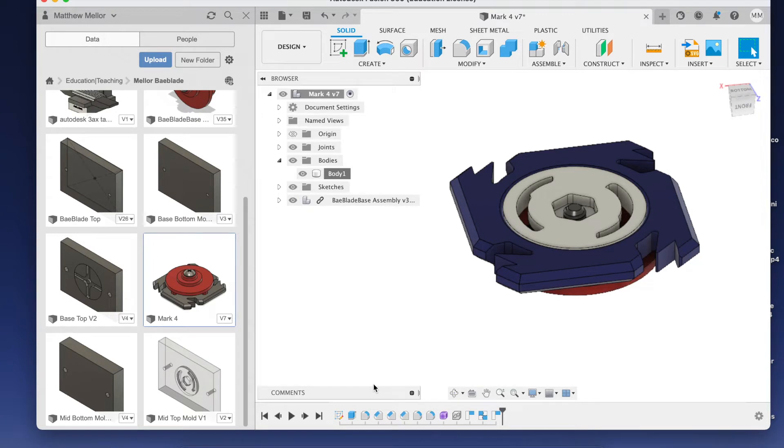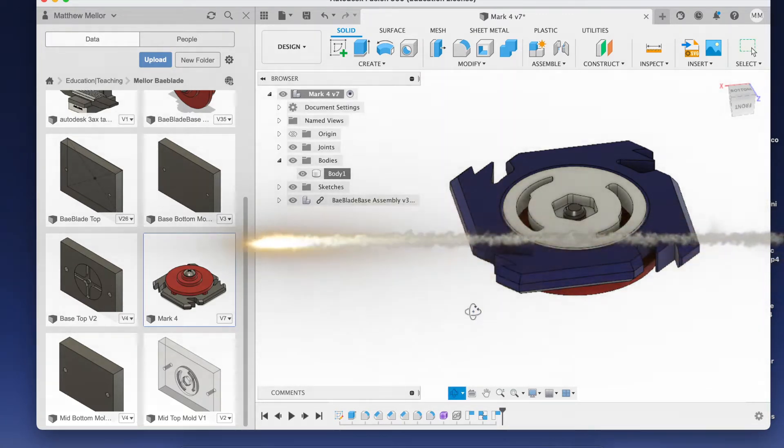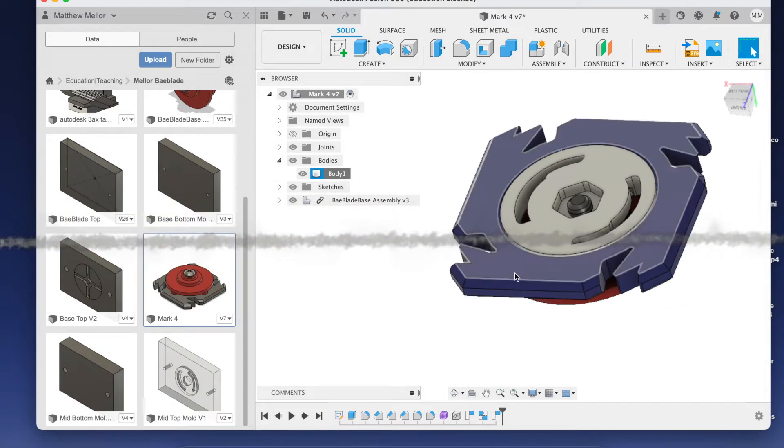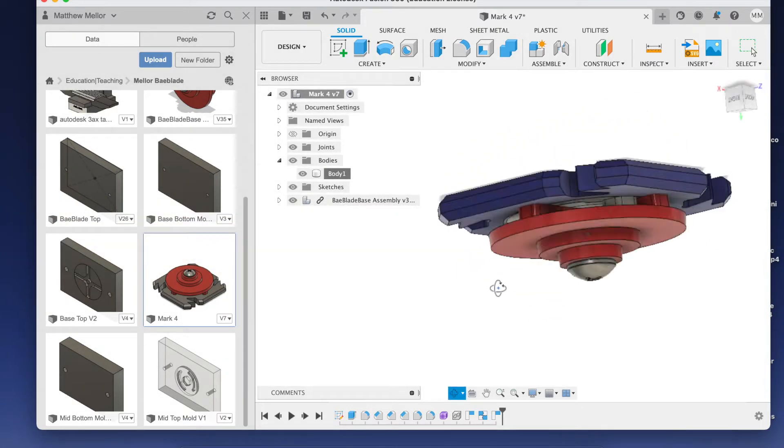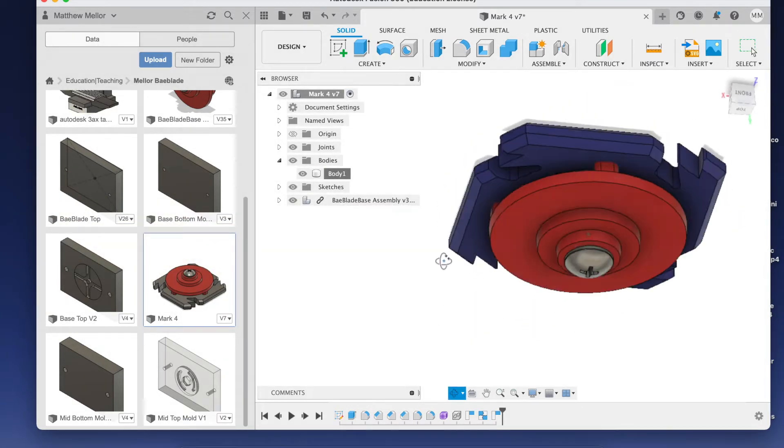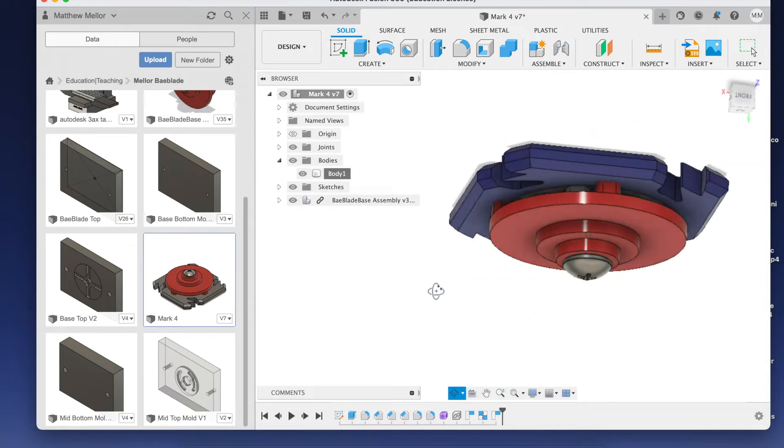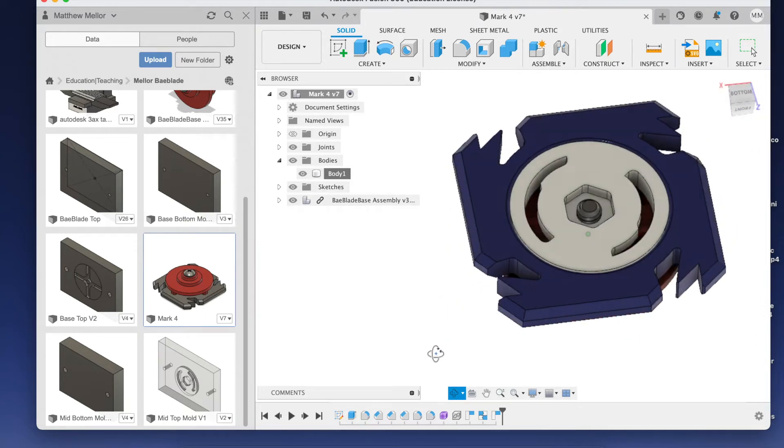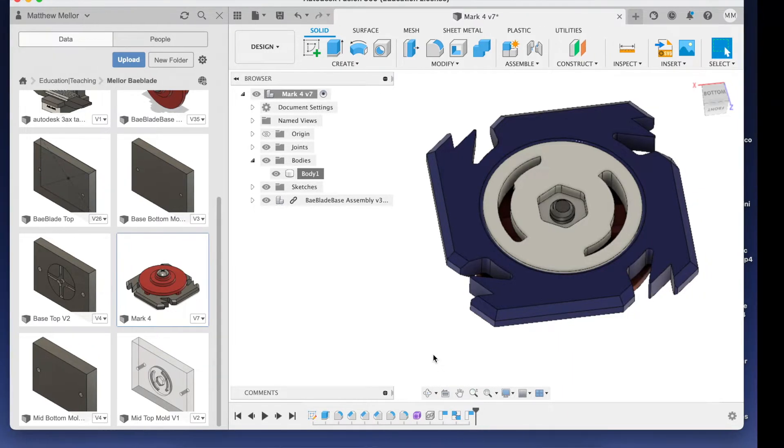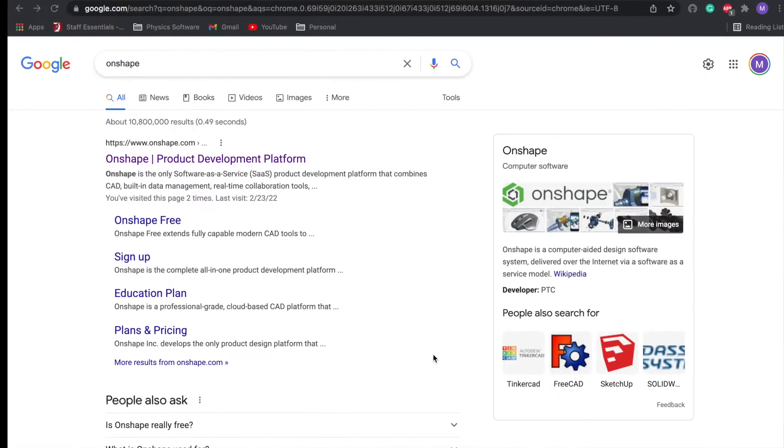This is a video on how to make the top part of our Beyblade using a software that's a little better than Tinkercad. So this is the part that we're making right here, this top piece. We're gonna make it look a little bit different, but here's our basic Beyblade part that we're making.